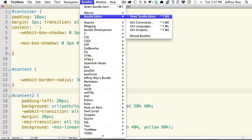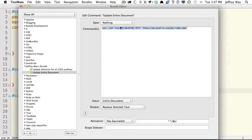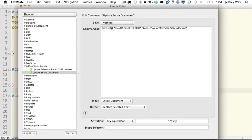If I go to Bundles, Show Bundle Editor, I've added two items here that I'll make available to you. And you can see we're just running a curl request to Prefixer.com's API, and we paste in the selected text.